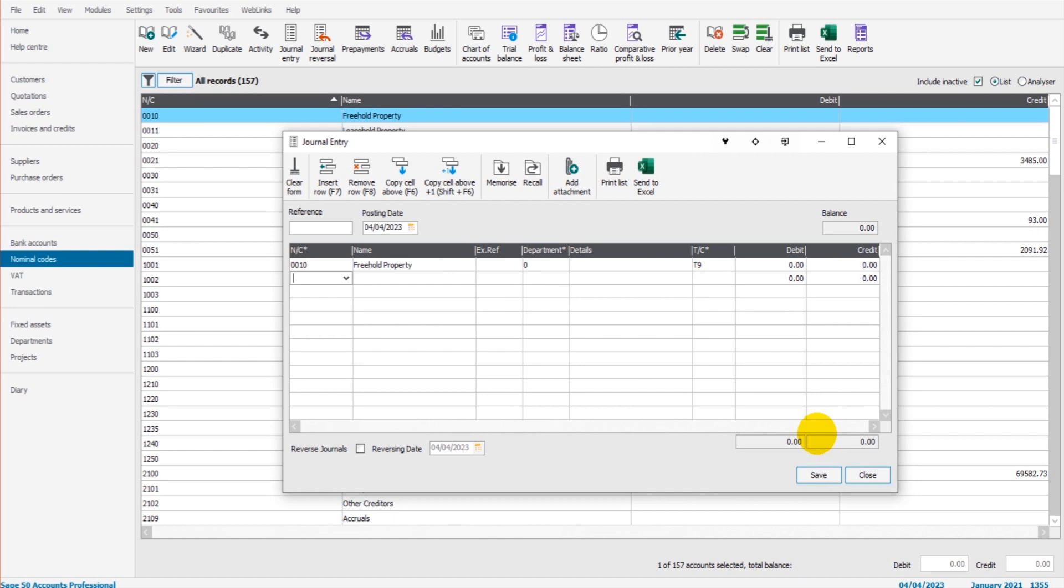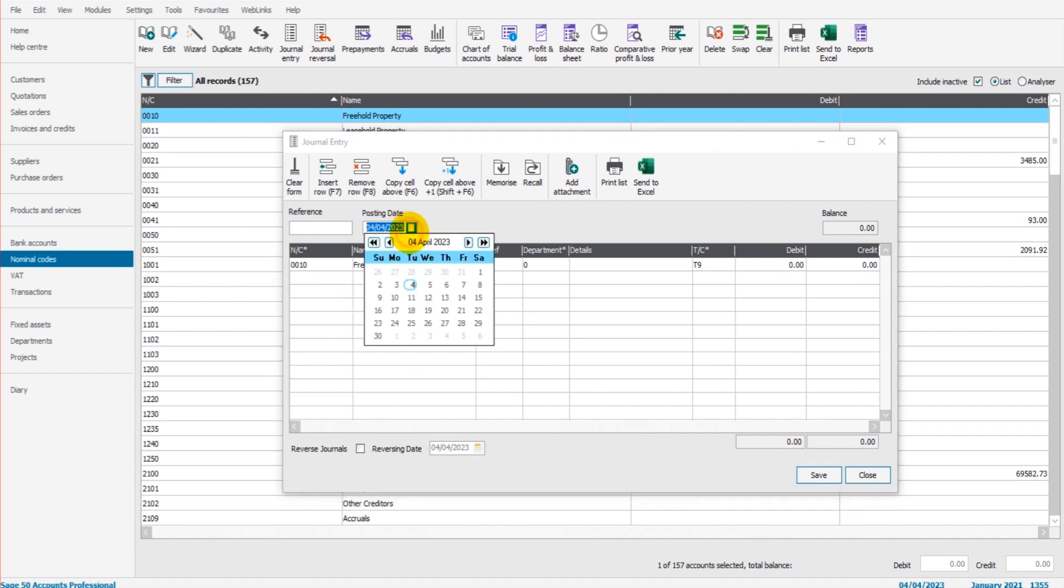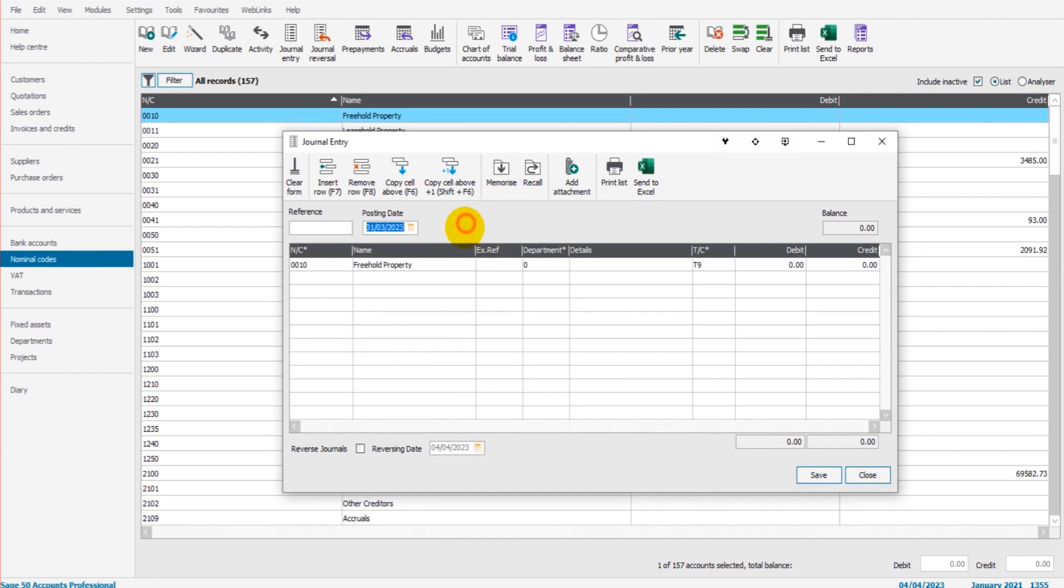So you can reverse a journal by simply just doing another journal to reverse the original one. If you had, say, an accruals journal that you posted on the 31st of March and that was saved, you could then come back into journal entry and do a journal for the 1st of April to reverse the accruals.